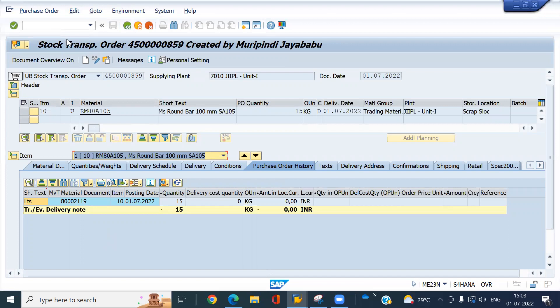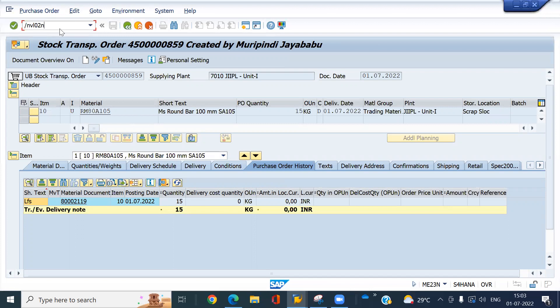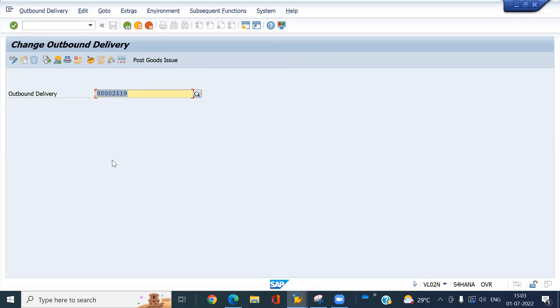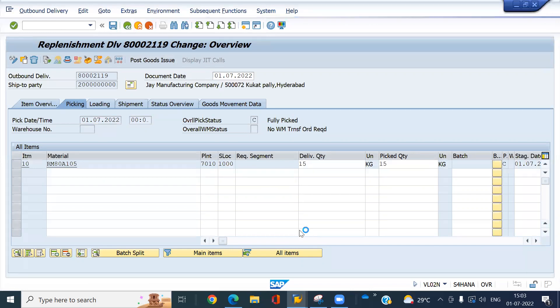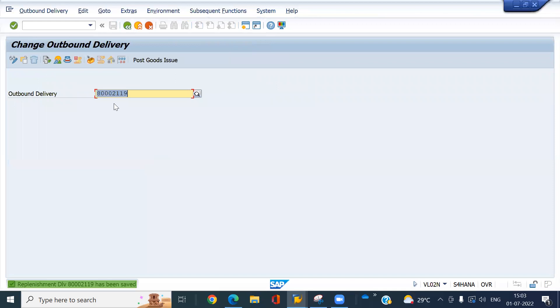So now I'm going to do the PGI for this outbound delivery. VL02N. Press enter. Click on picking. And enter the quantity. Then click on PGI.